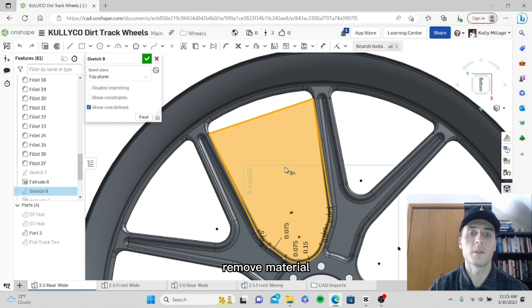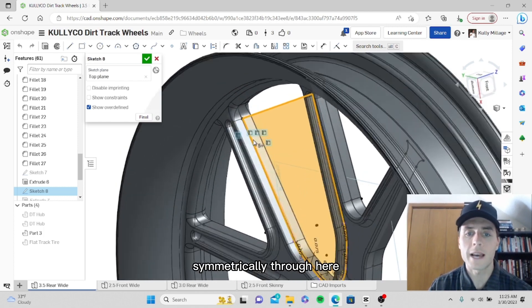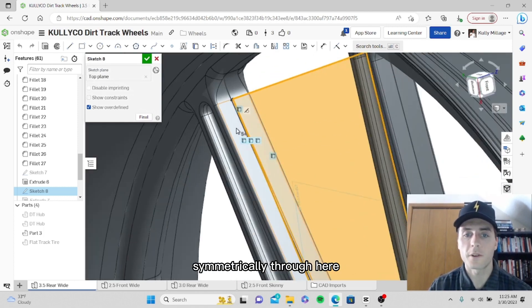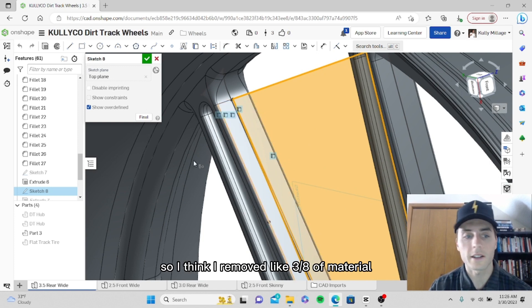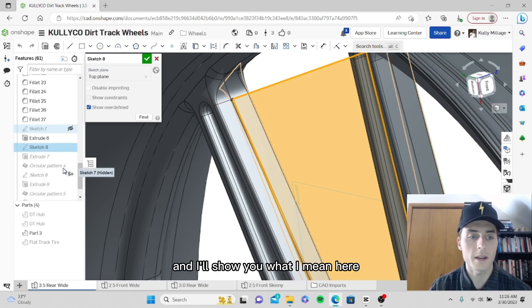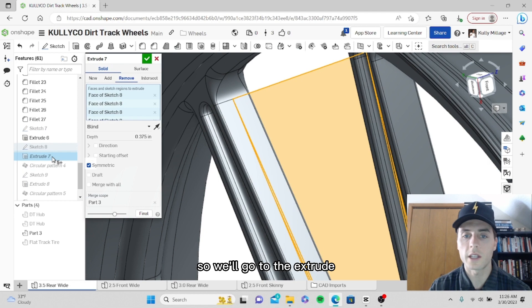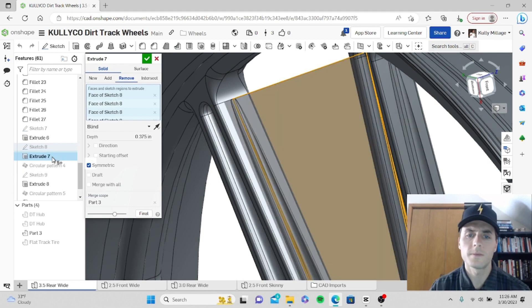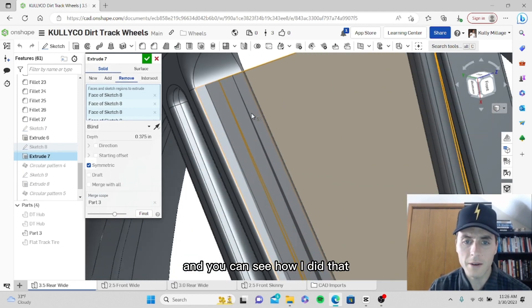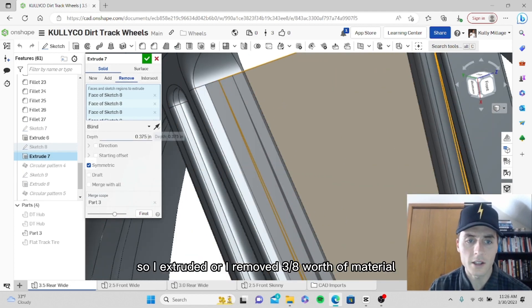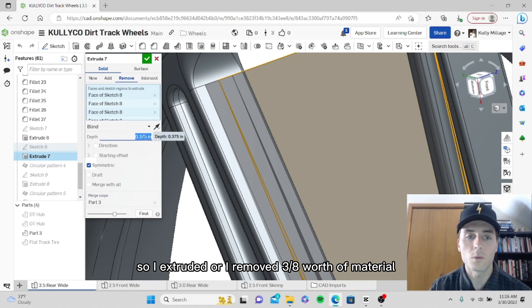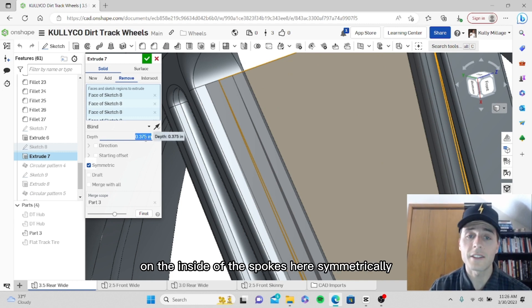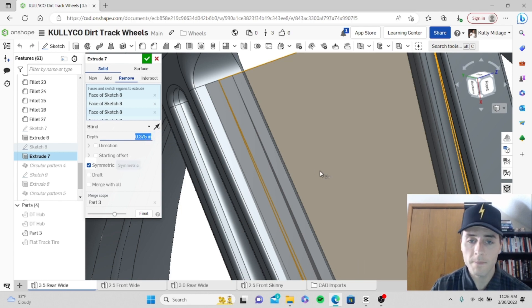Then I grab this area, I highlight this area, and I actually extrude remove material symmetrically through here. I think I removed like three-eighths of material. We'll go to the extrude and you can see how I did that. I extruded or removed three-eighths worth of material on the inside of the spokes here symmetrically.